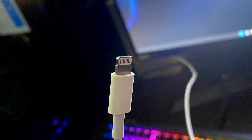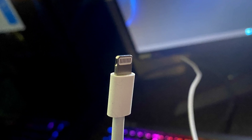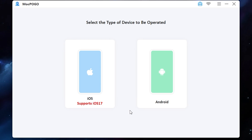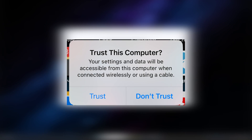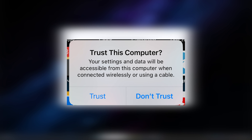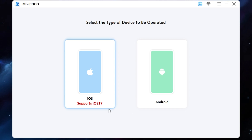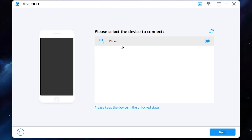To do it I will need an original iPhone cable. Connect your device via cable. If it asks you to trust this computer, press trust. Now select your device — as you can see it successfully recognized my iPhone, so I press next.